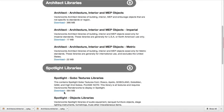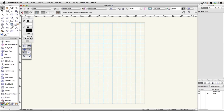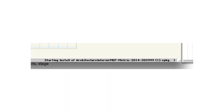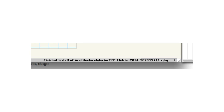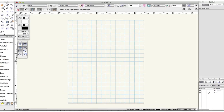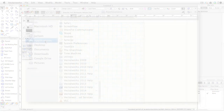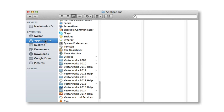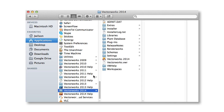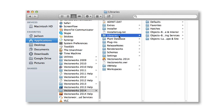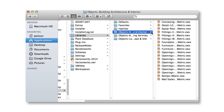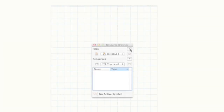Once the download completes, simply double-click on the downloaded package files one at a time to add them to the Vectorworks installation. Once you do this, you'll see a progress bar appear at the bottom right of your drawing area. Make sure to let this complete before using Vectorworks or attempting to add any other libraries. The library files are actually just VWX files stored within your Vectorworks application folder automatically when you double-click the package file.